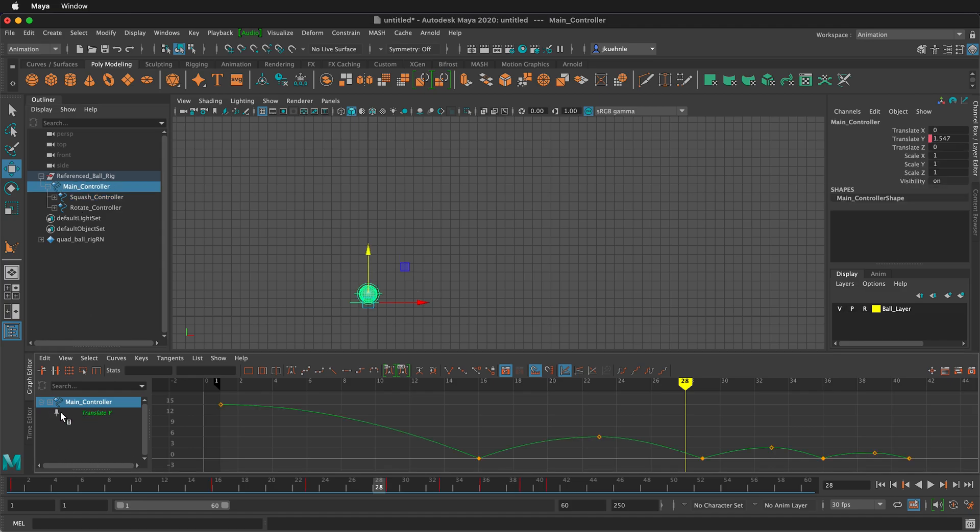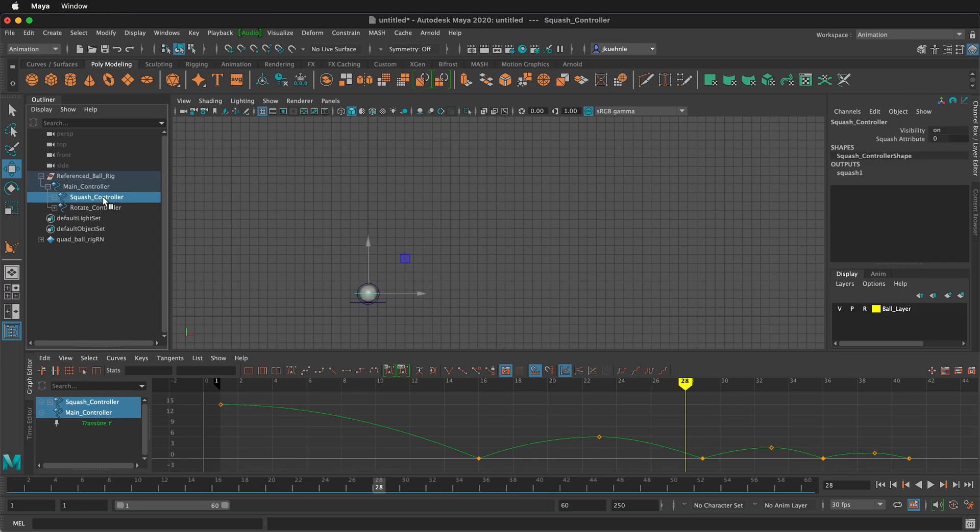If I click the thumbtack, my translate Y will stay on the graph. And this can be good for timing and knowing where your key frames are. Then I'll click on the squash controller.